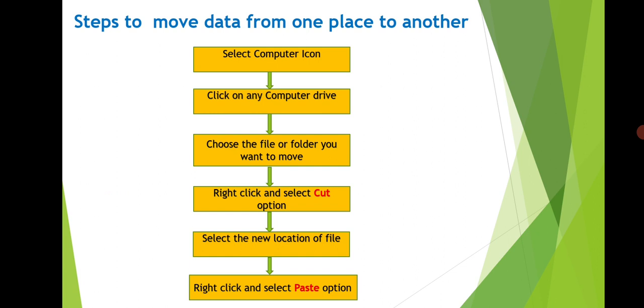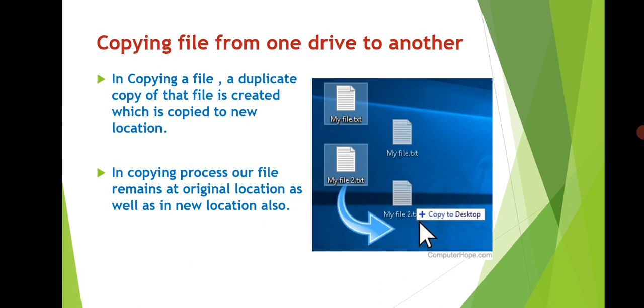Now the next thing is to copy file from one drive to another. In copying a file, a duplicate copy of a file is created which is copied to new location. In copying process the file will be present at both the places, means in its previous location as well as in its new location.